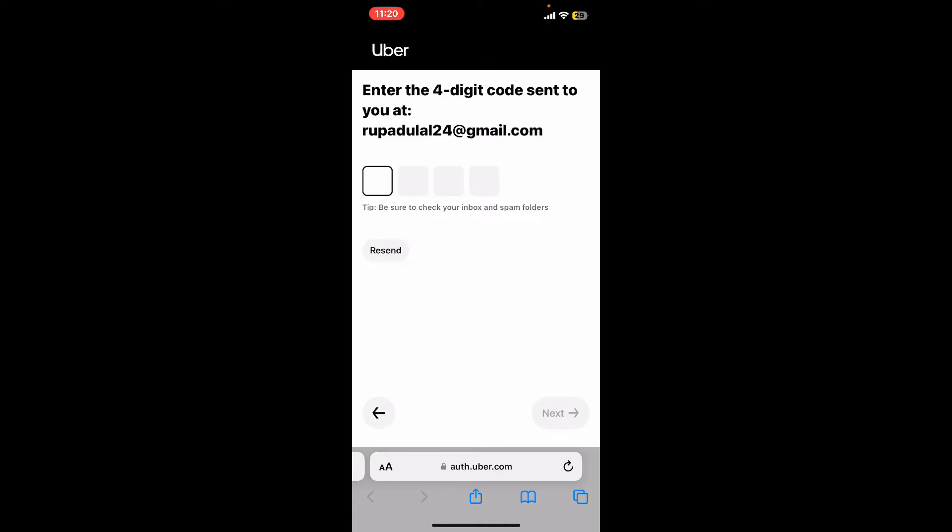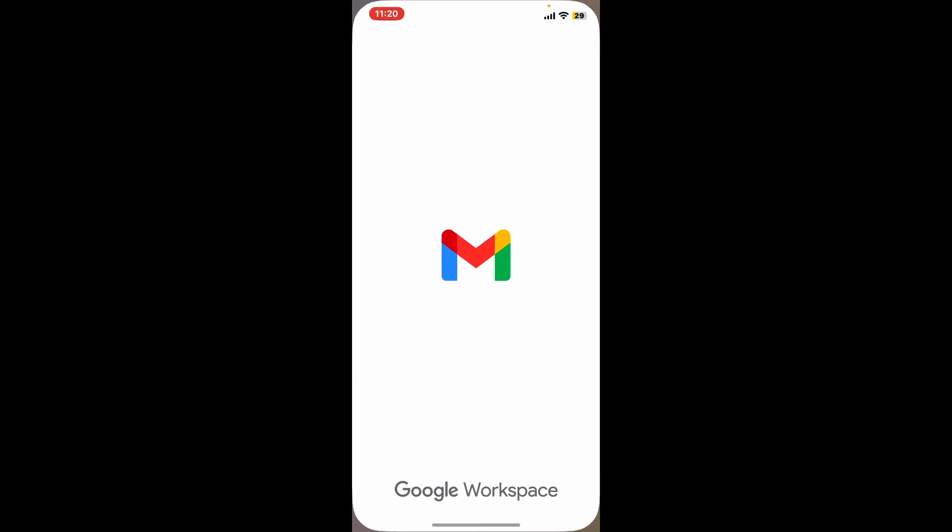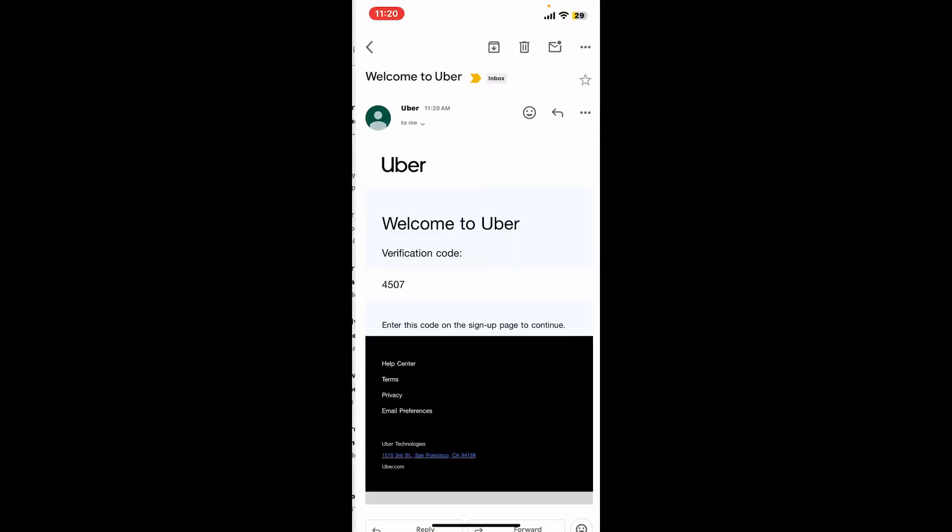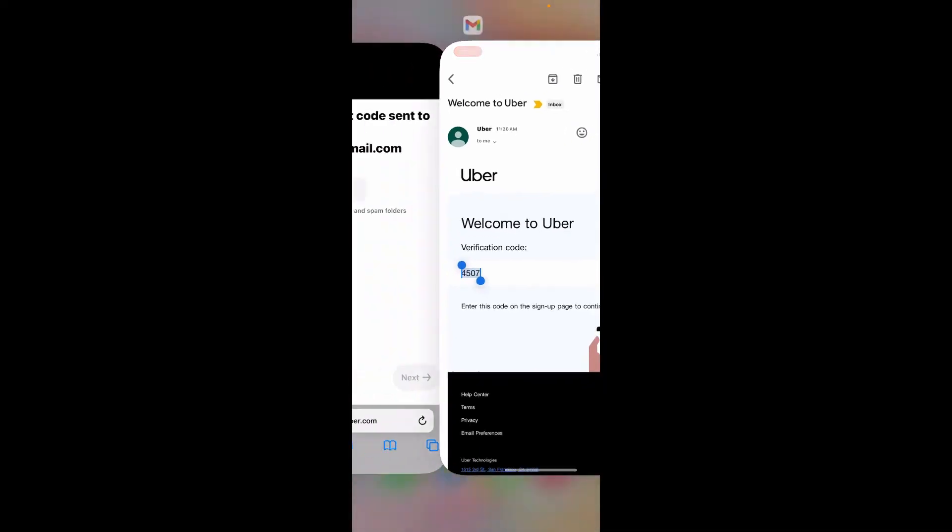Open up your email and log into your inbox. Launch the email from Uber and you will receive the verification code in it. Copy the code.